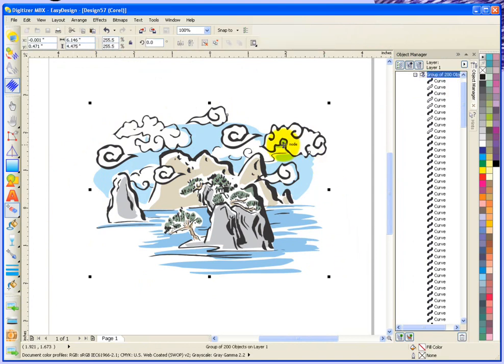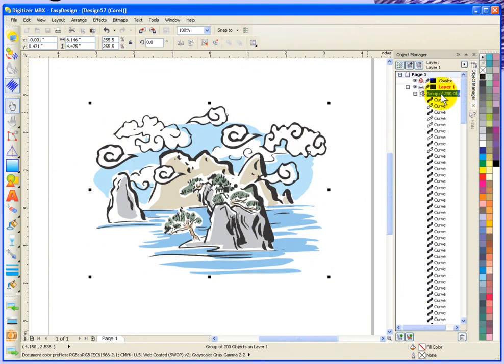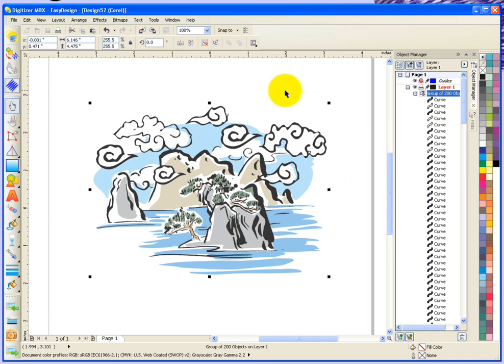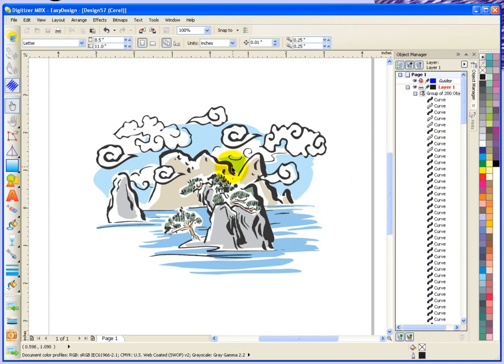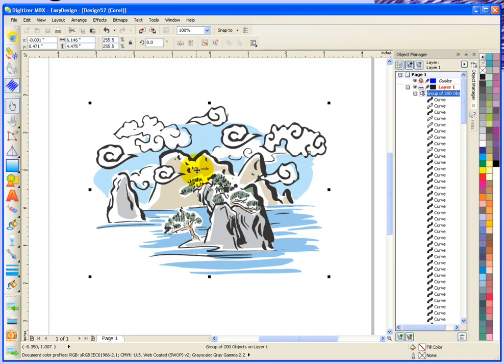If I look here in the object manager on the right-hand side, you can see that this is a group of 200 objects. And because it's grouped together, I can easily just click on it and select it. Simply, I just click on the entire graphic and all of the objects become selected.